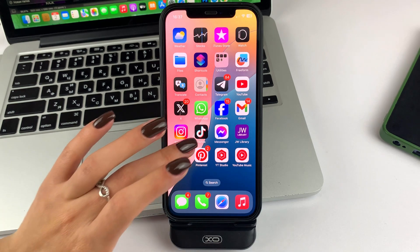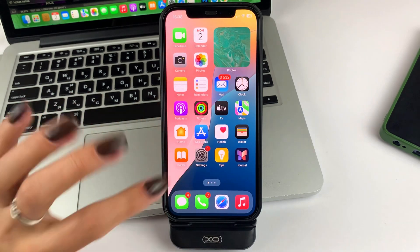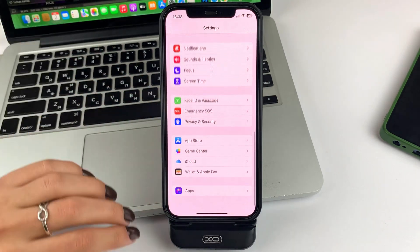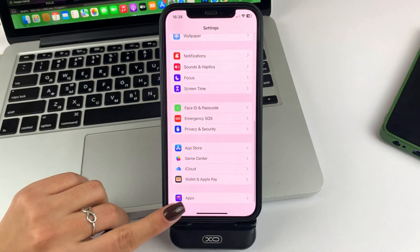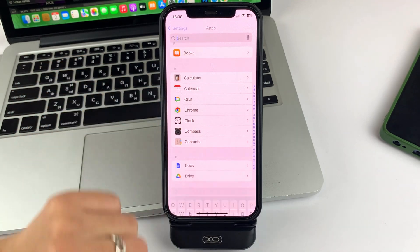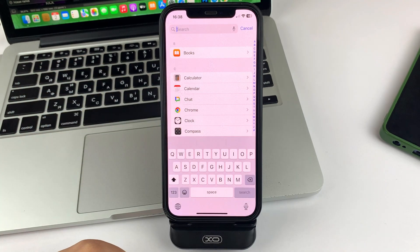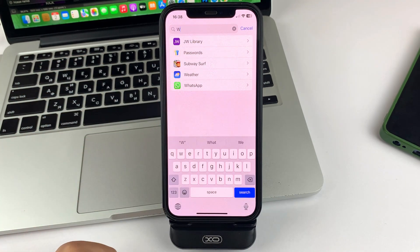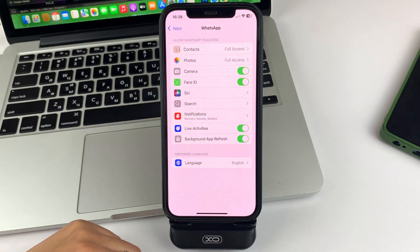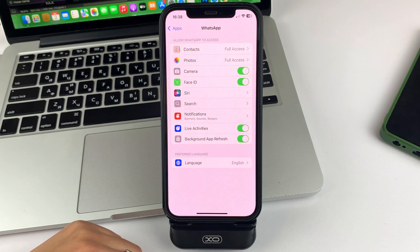First of all, on your iPhone, please open Settings and then scroll down to the bottom. Tap the Apps section. Now please find WhatsApp and click on it. Then you'll need to go to the Contacts option.